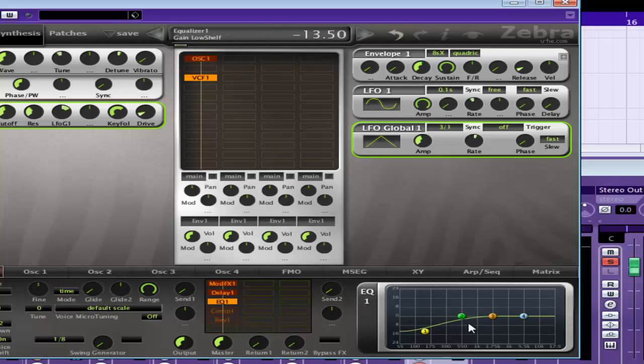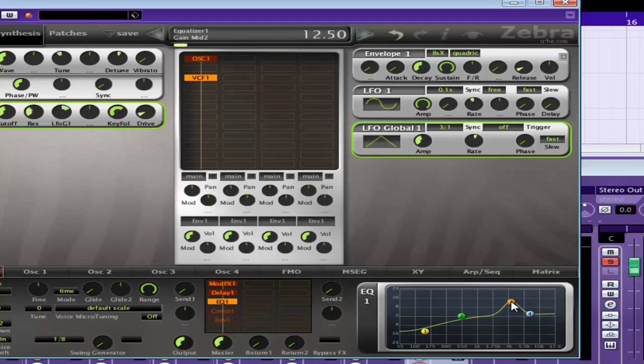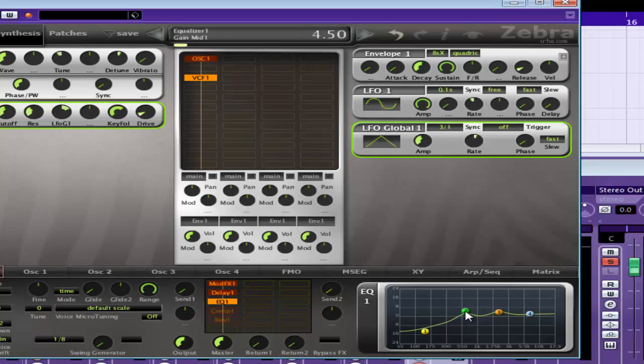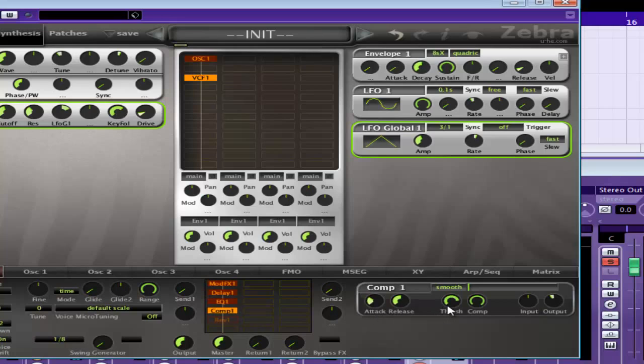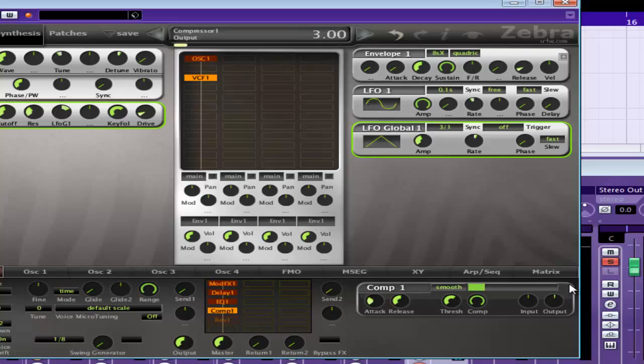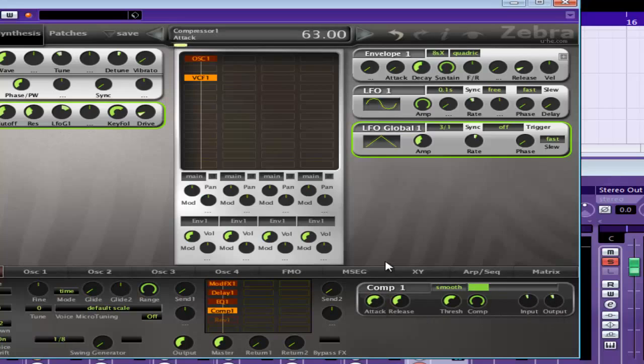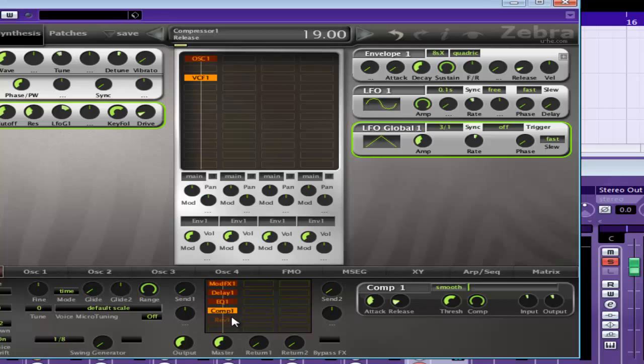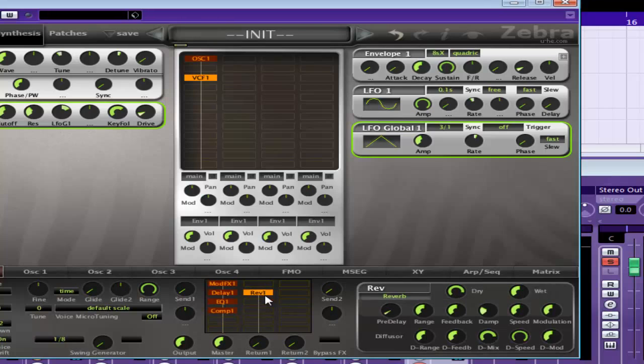Okay, then EQ it, and I'll normally EQ some of the bass out, put the highs up a little bit and find some nice peaks in here. And compress it.